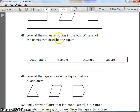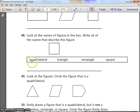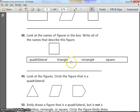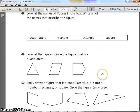Number 48. Look at the names of figures in the box and write all of the names that describe this figure. There are four names — the figure might match none, one, or all four of them. Consider: is it a quadrilateral? A triangle? A rectangle? A square? There could be more than one correct answer. Pause and then continue.